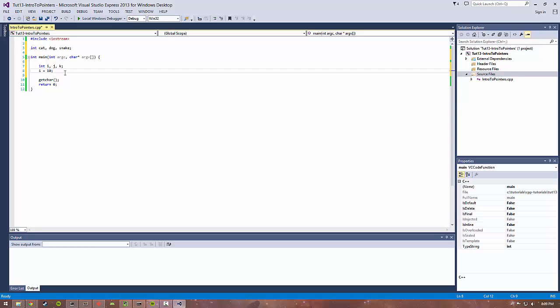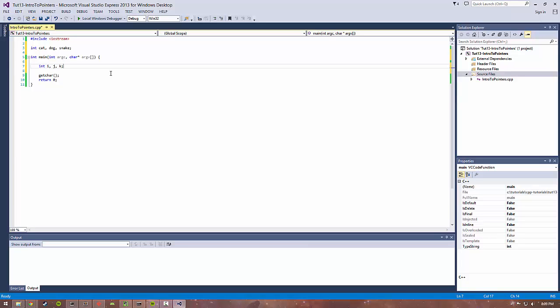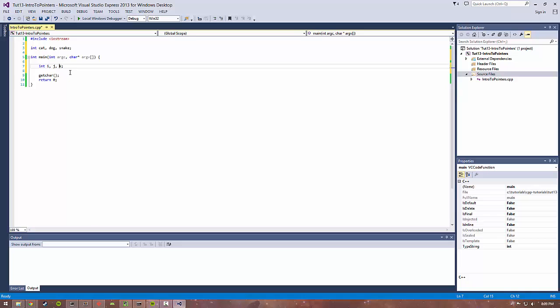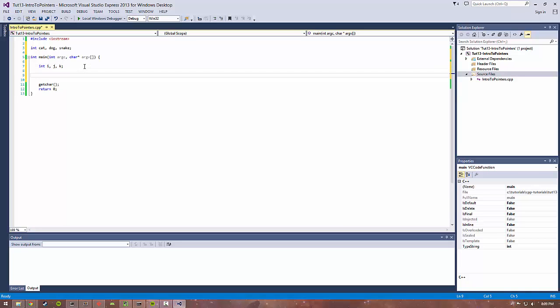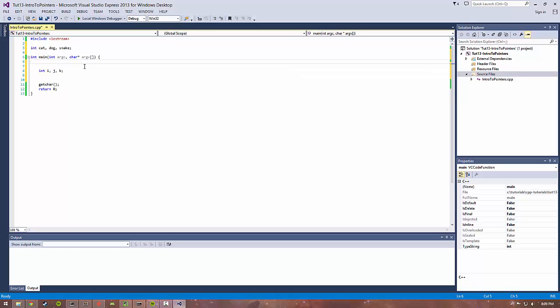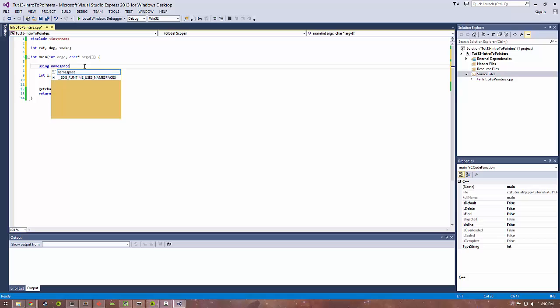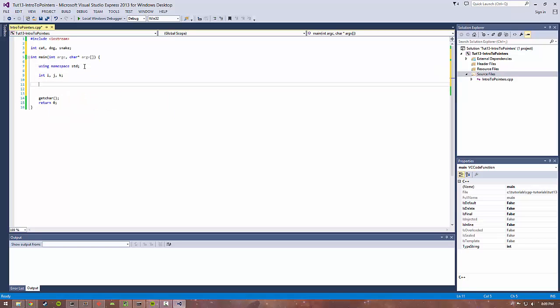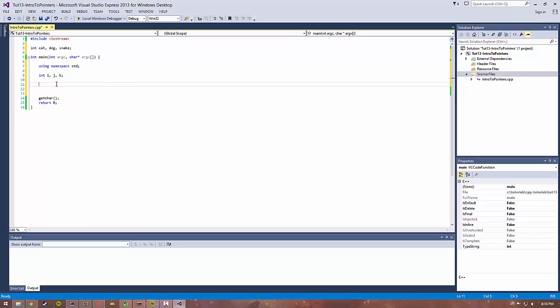We want to print out the address of these variables in memory. Even though we haven't really set any values to them, we still want to see where they would be stored in memory compared to each other and compared to the local and global variables. We're going to do using namespace standard so we don't have to write that a lot.